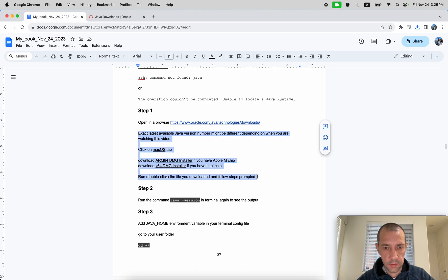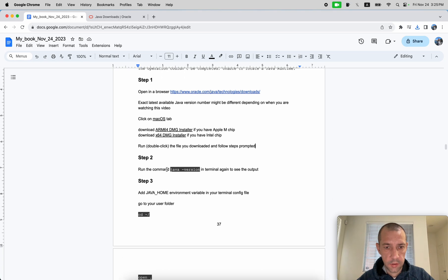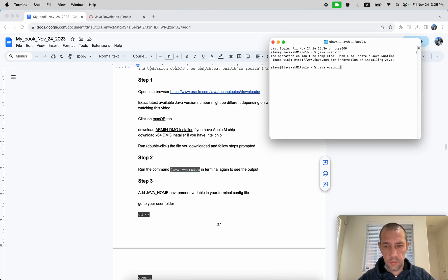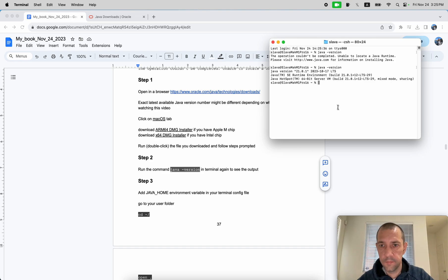This screen describes what was just installed. Now let's go back to the terminal and run 'java -version' again. It's already showing that it can detect the Java version that was installed.